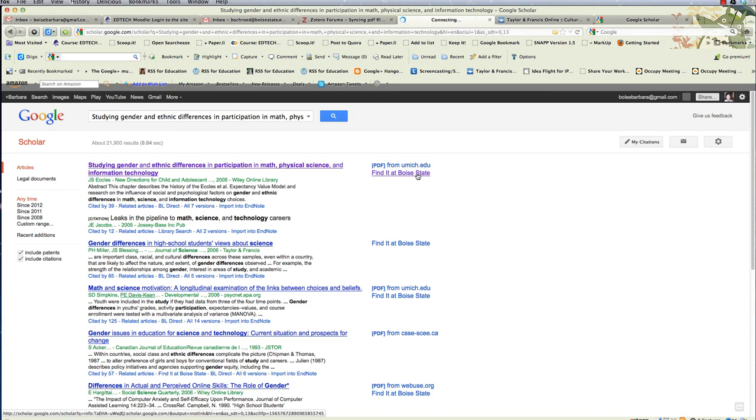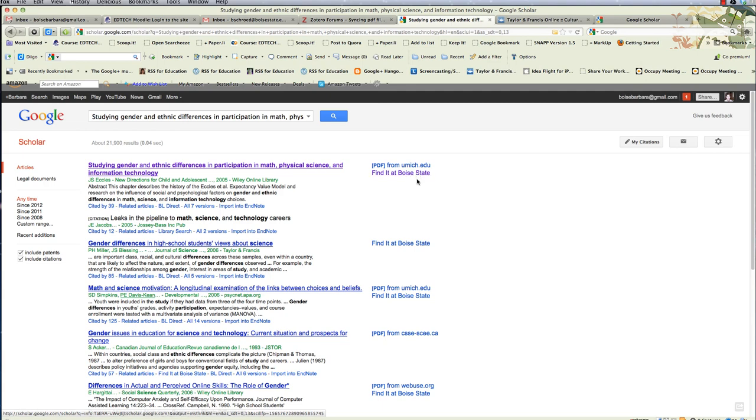So again, the differences are: Albertsons Library will be able to filter for peer-reviewed, and more than likely provide full-text articles on just about anything you find. Google Scholar has a much larger database to search from, has the ability to link to Boise State, so it'll save you a step in finding the full-text article, but does not offer you the ability to filter for peer-reviewed articles. I hope this quick video helps you become a better searcher on Google Scholar and on Albertsons Library. Thanks for viewing.